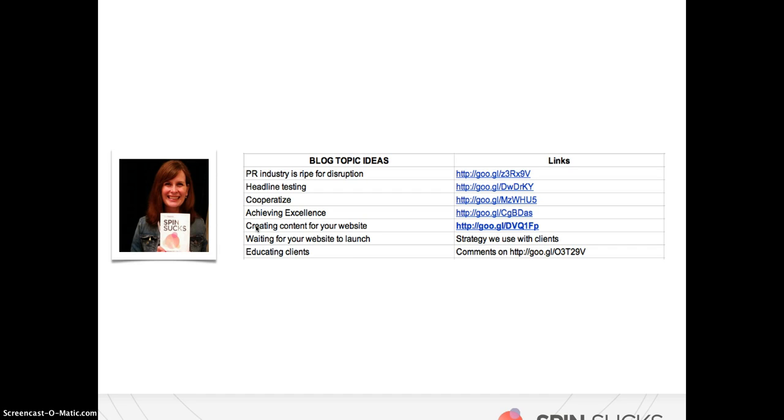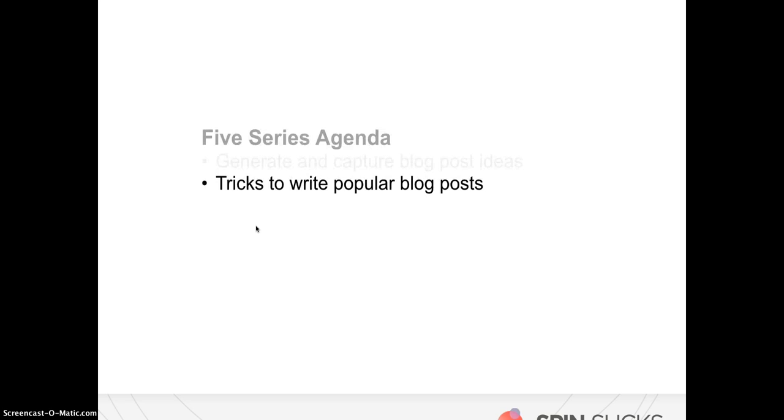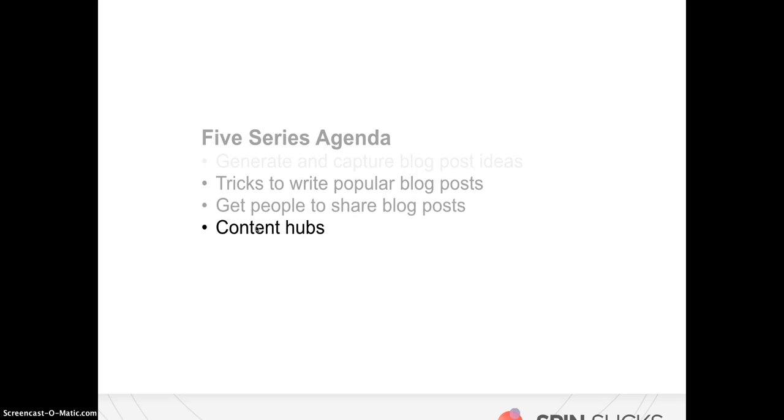You're going to be generating ideas using one or all of the ideas that I suggested. And as you're generating those ideas, you have to capture them because sometimes you'll have six ideas at once and then other times you'll have no ideas. So you want to make sure that you're capturing those ideas and keeping them in a spot where it's easy for you to remember what it was that you wanted to write about and have links to support it, to support your thesis that you can then link to in the blog post. So with that, I will leave you. We'll come back later to do tricks to write popular blog posts, getting people to share your blog posts, content hubs, and then of course the all-important content distribution. I'll see you soon.